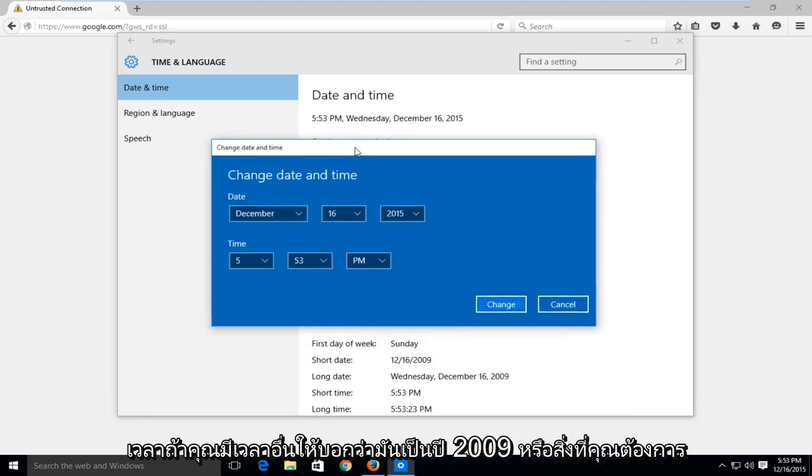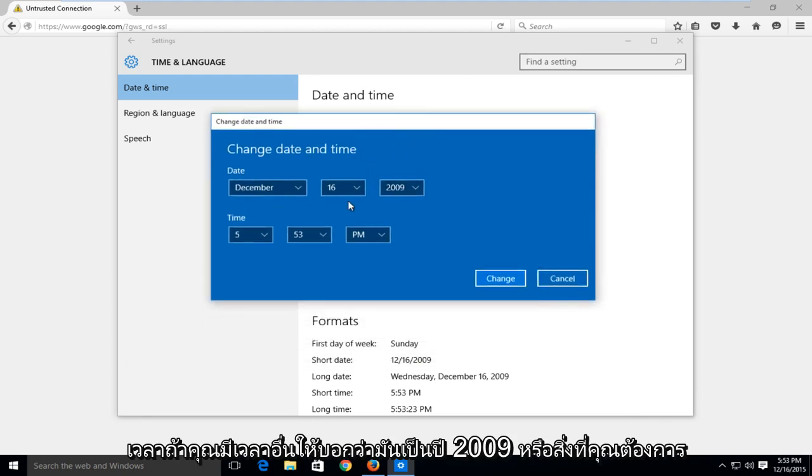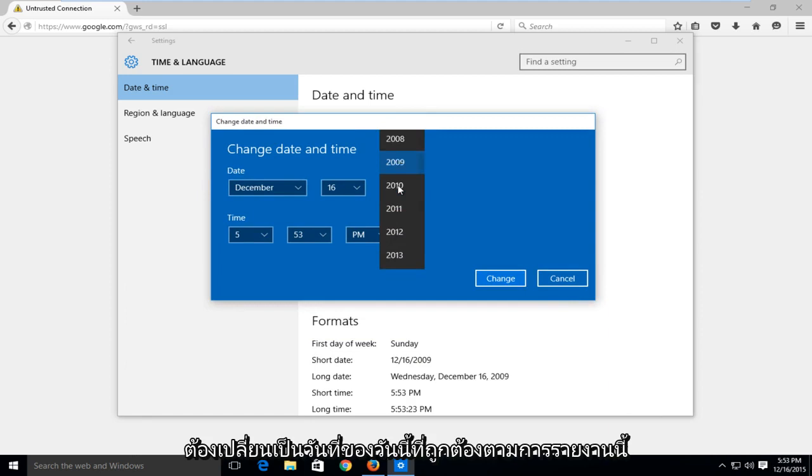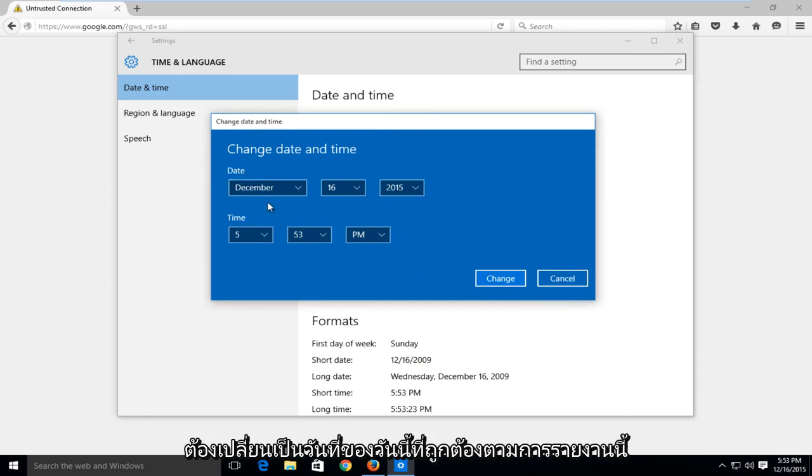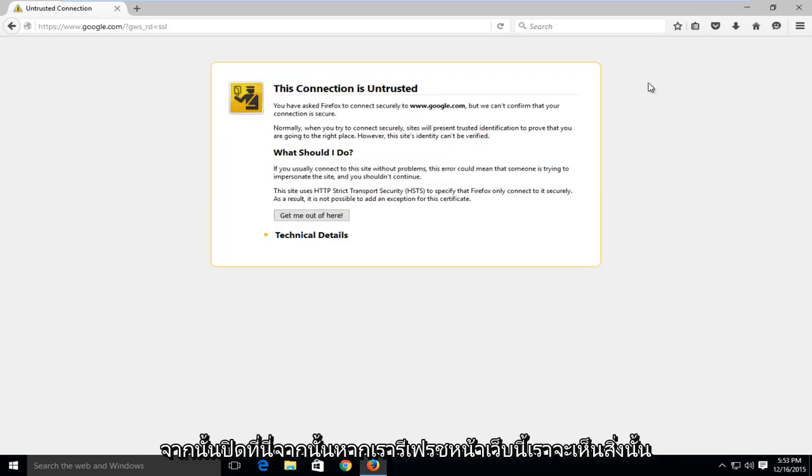If you had a different time, say if it was 2009 or something, you would have to change it to the correct date. Today's date as of this recording is December 16, 2015. So I would save my changes by left clicking on change here and then close out of here.